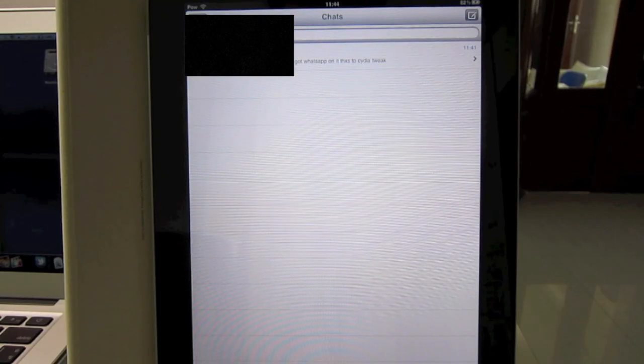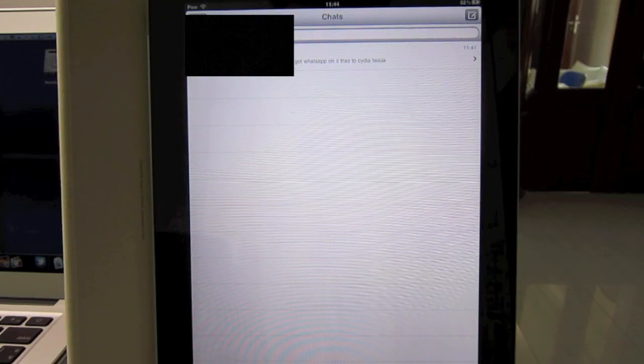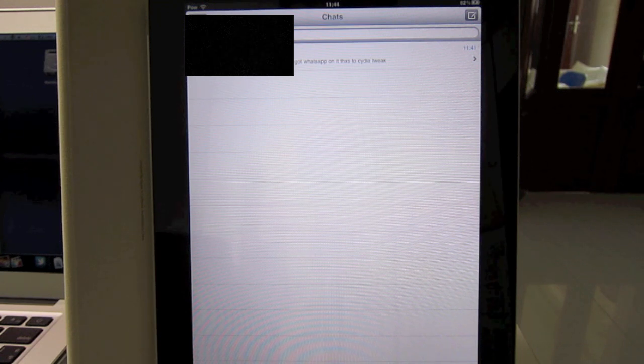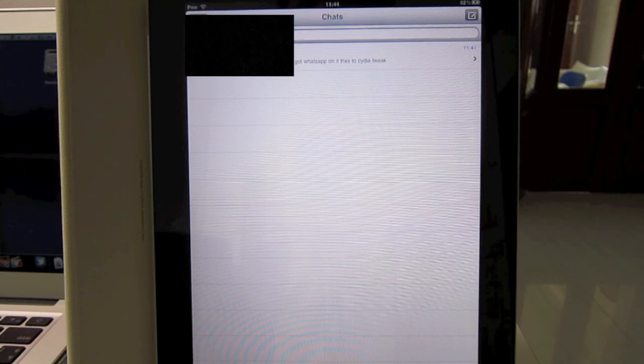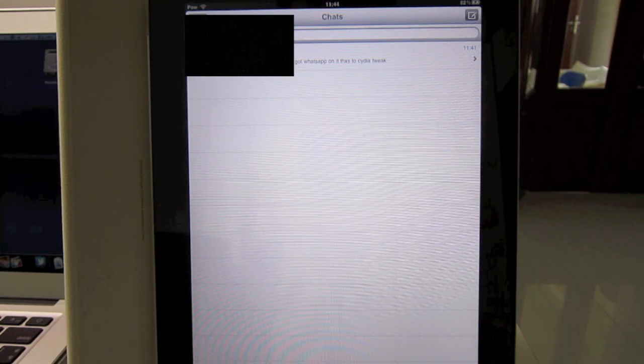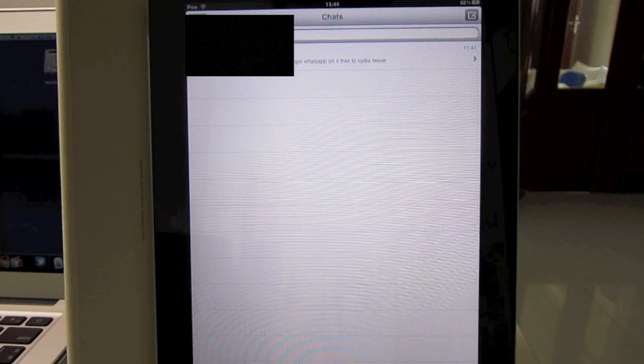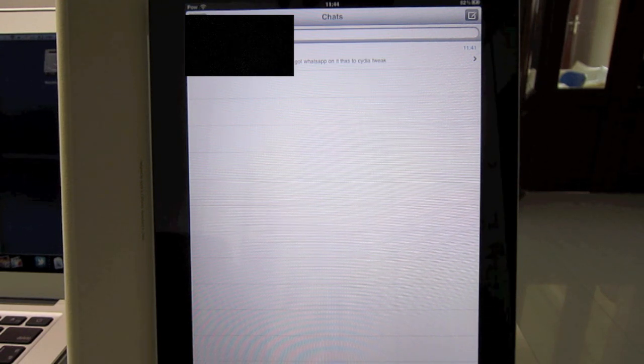What's up YouTube? This is That Fancy Apple Guy. Today I'll be showing you how to run WhatsApp on the iPad 1 or iPad 2.